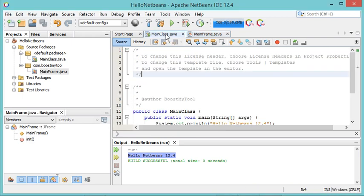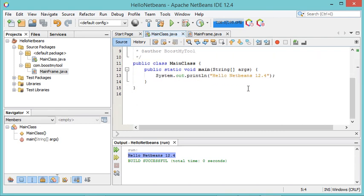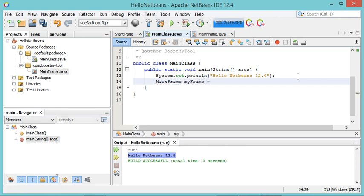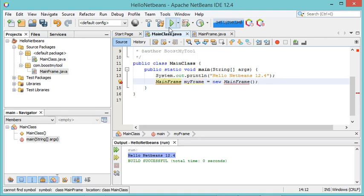To be able to use this class I have to go to MainClass, and here in the main method I have to create an object of type MainFrame — let's call it myFrame. As you can see I have an error; this is because MainClass and MainFrame do not belong to the same package.